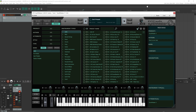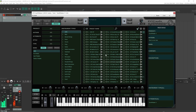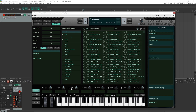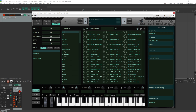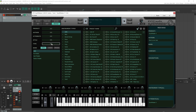The first new feature I'm going to talk about is our new preset browser. We now have three columns displaying the presets — previously we only had one column. Because of this change, in this area we can switch between author, attributes, styles, and instrument types.